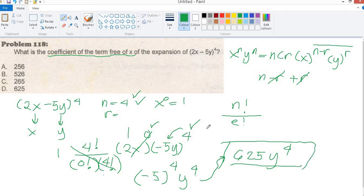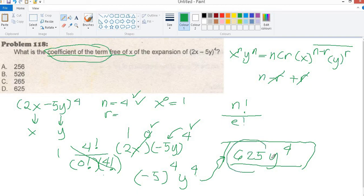The coefficient of the term is 625. So the answer is D. You don't need to memorize this formula.